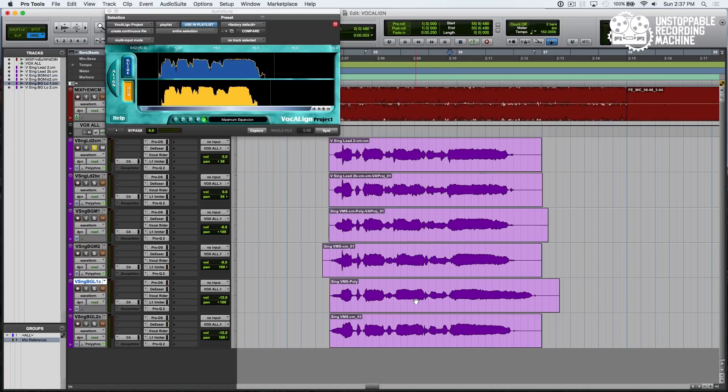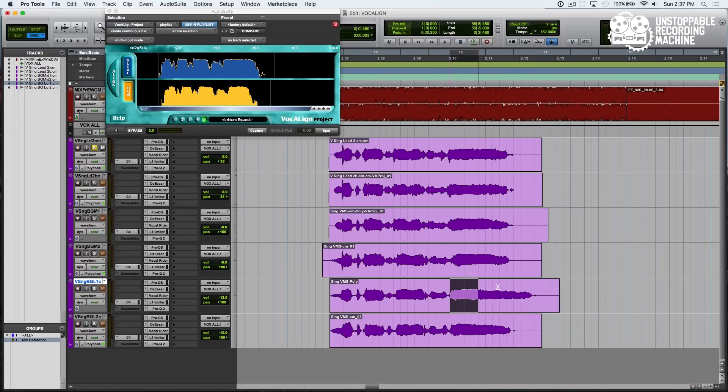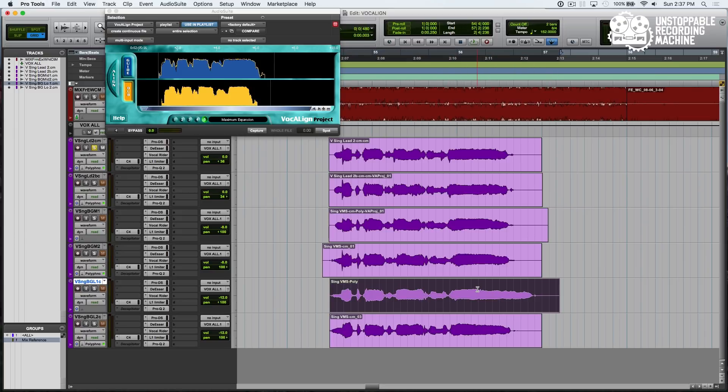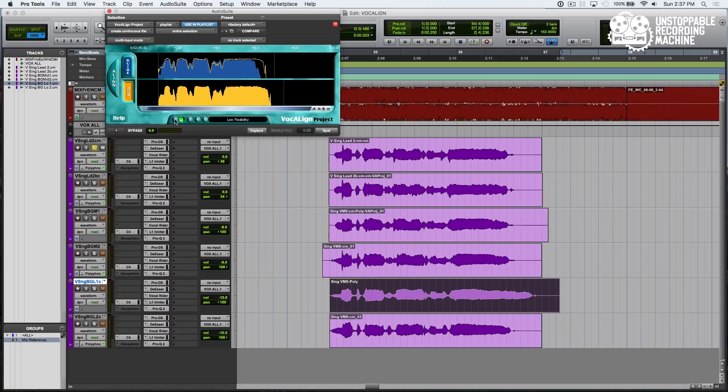Next I'm going to show you the opposite scenario. This note is a little bit long, so if we scan that in on normal settings, it looks like the guideline is not going to match up with our lead. But if we set it to maximum compression, it looks like even low flexibility doesn't quite do it. So if we go to maximum compression, that looks like it's going to work. We hit Spot.